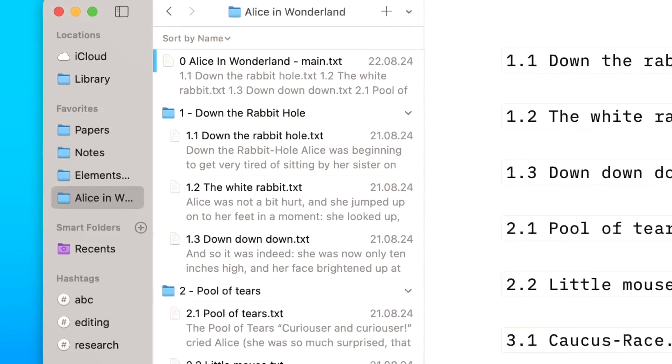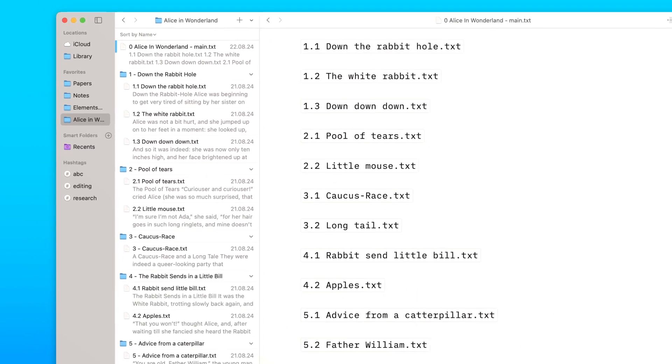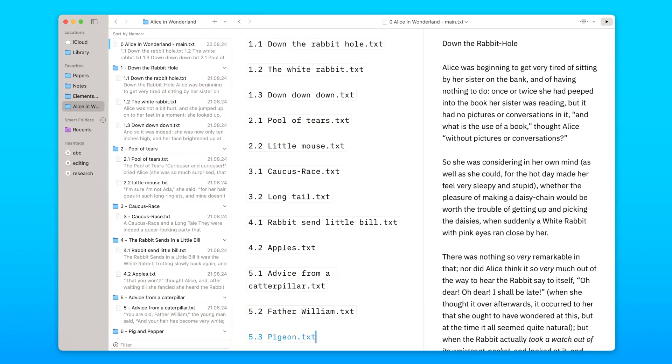And don't forget, you can see your work as a single document by using content blocks.